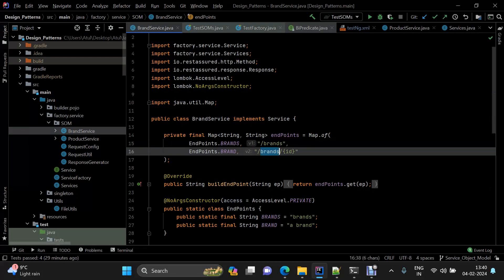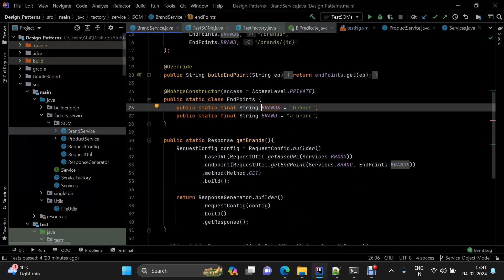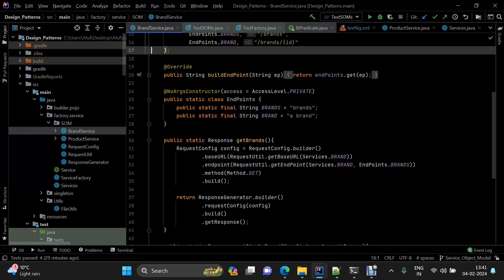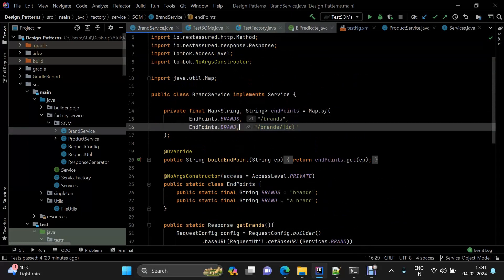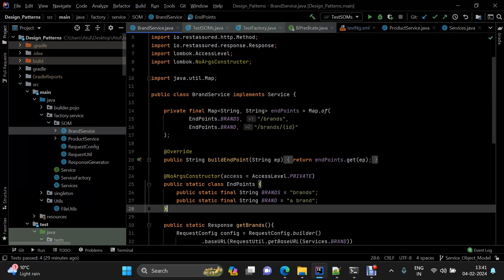You might need to use constant strings to refer to endpoints again and again — this is part of reusability. If you are referencing an endpoint in many places and it changes in the future, you only need to update the value in one place because the key is constant.